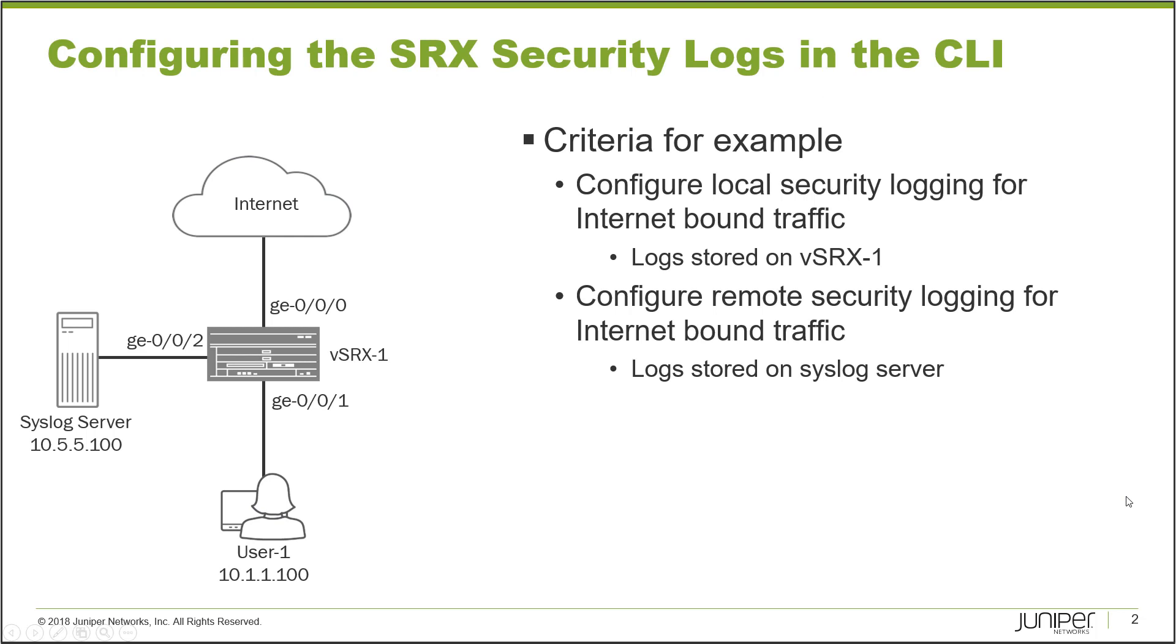Let's jump right to the example. Here on the left you see a topology. It's a pretty basic topology. We have one SRX device, vSRX1, and it's connected to a few different things.